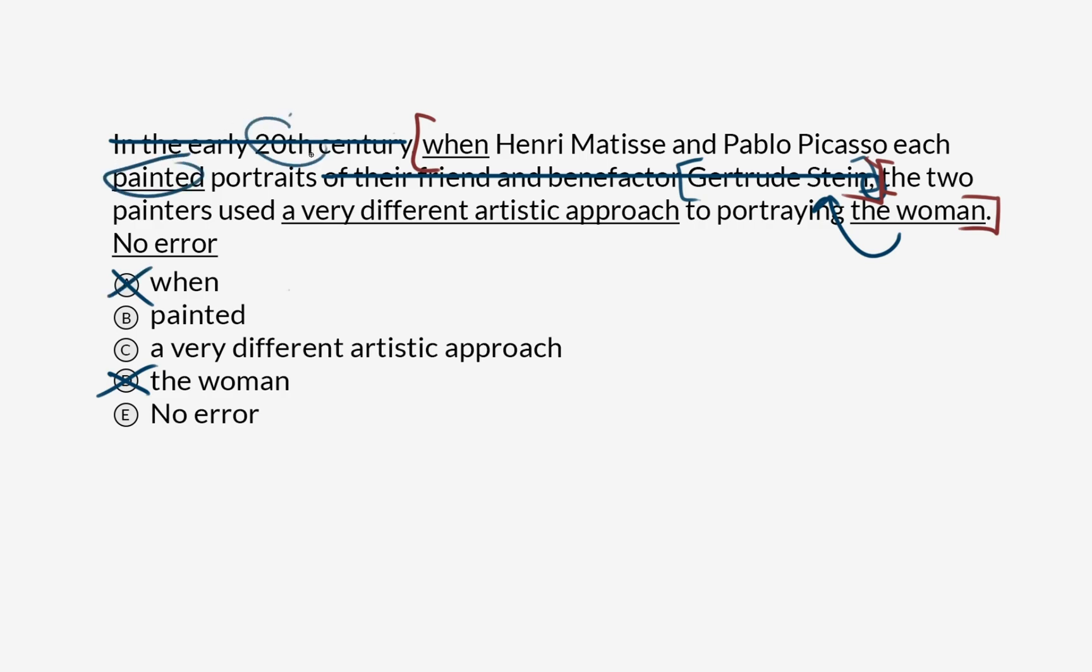Painted, since we know from this part that we crossed off that this takes place in the early 20th century, this takes place in the past, this also takes place in the past tense, so it matches the time period of the sentence. So painted is correct. That's not an error.